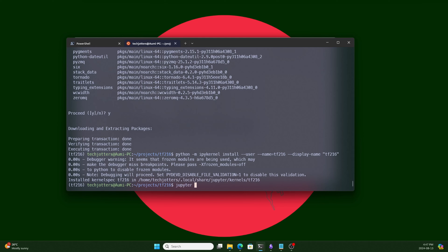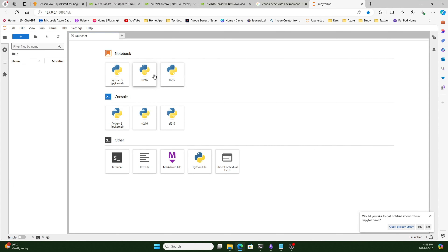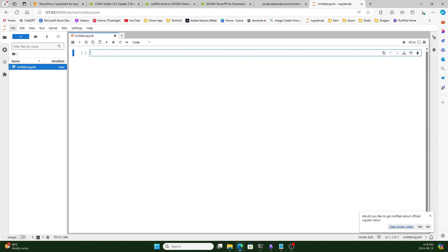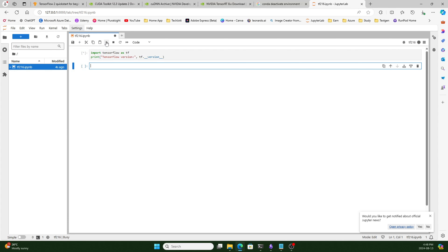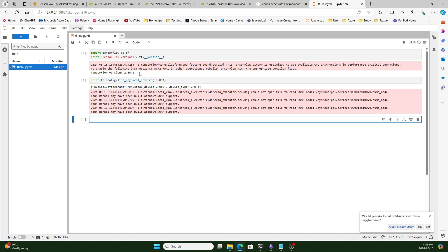Let's open JupyterLab here and click the link. Now you can see both environments: tf216 and tf217. Let's open tf216 and paste the TensorFlow test code. You can see tf216 is running without those extra errors. Running the GPU check also confirms it is using the GPU. Both JupyterLab environments are working perfectly.